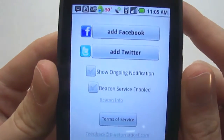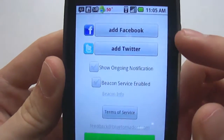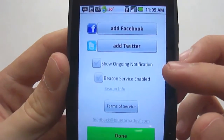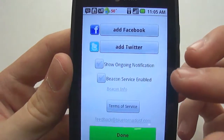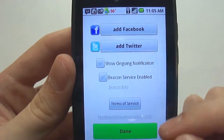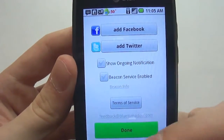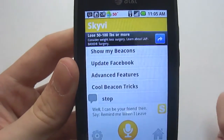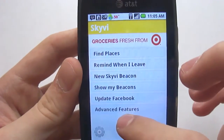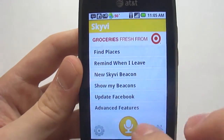Here's the settings. You can add Facebook, add Twitter, show ongoing notifications, enable beacon services — all the normal stuff. Let's try one more thing.